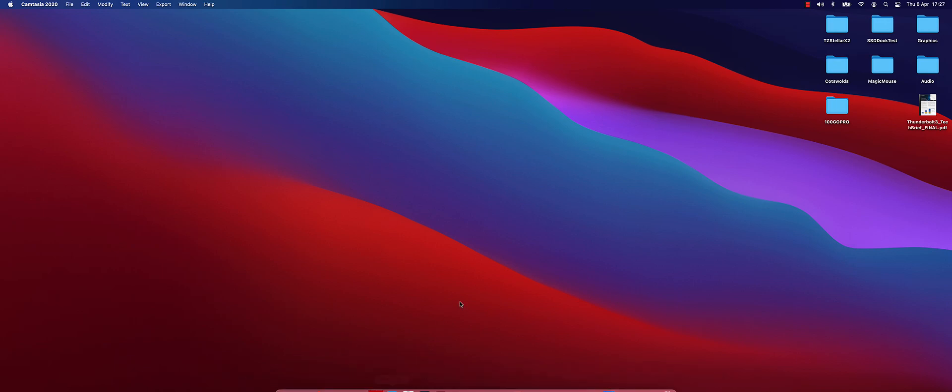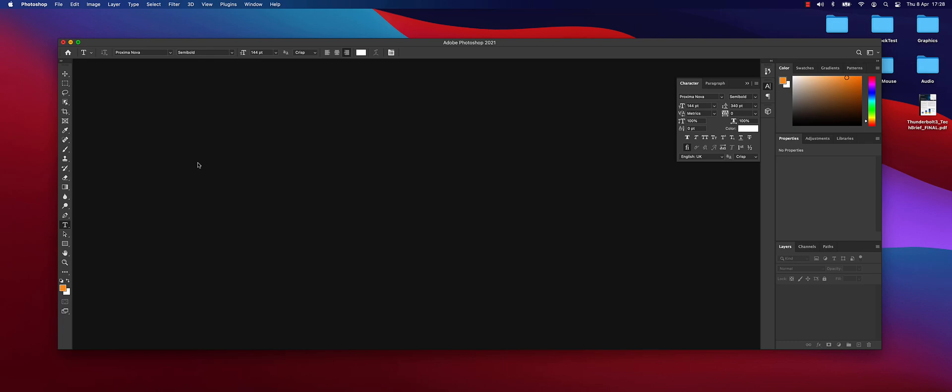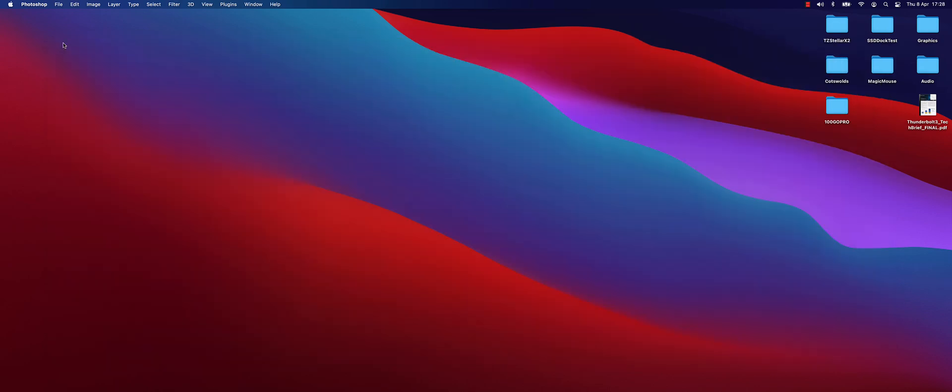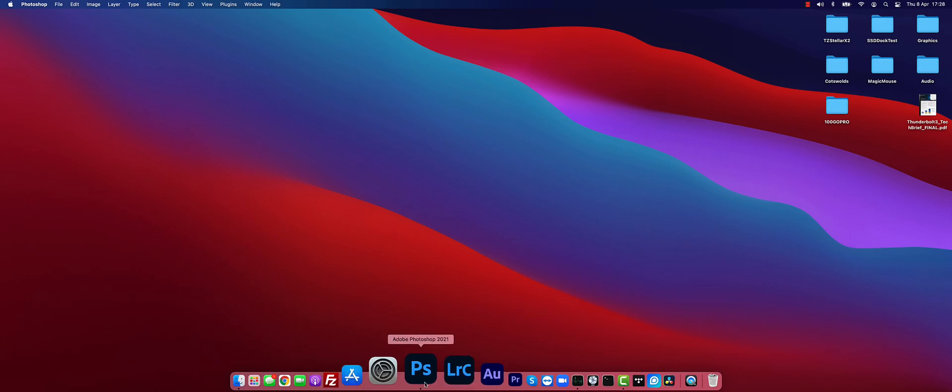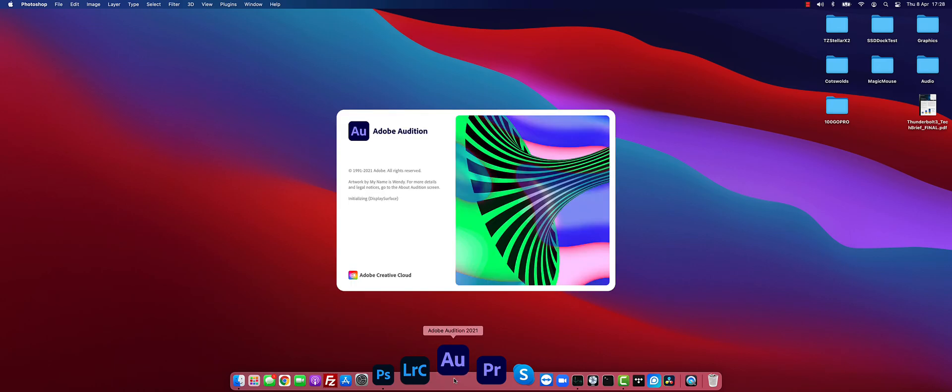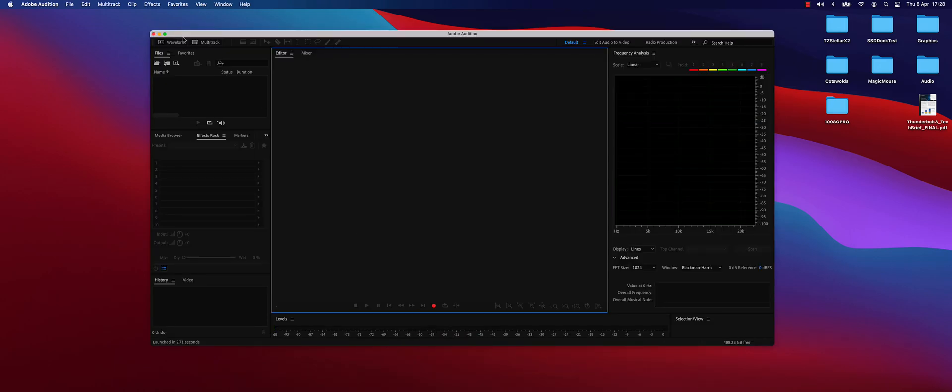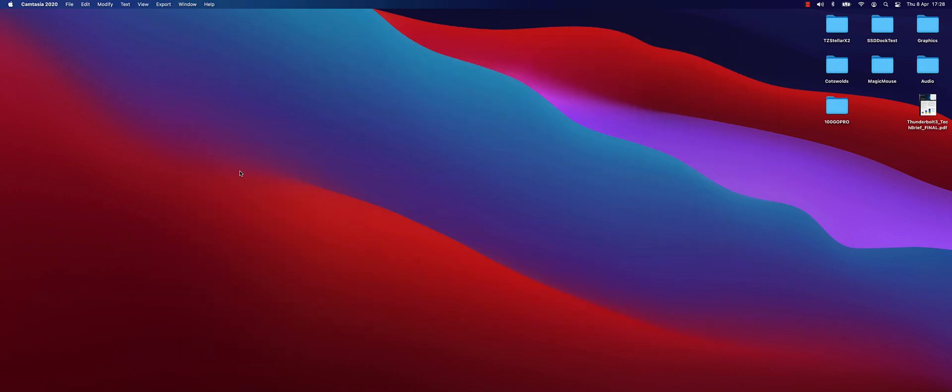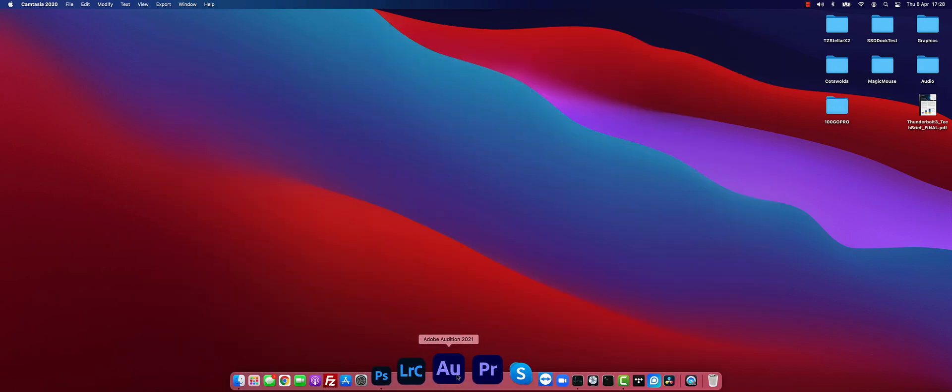It isn't the case for all applications though. It's really a developer's choice which one they choose to use. If I go into Photoshop here and click the Red X, that's another one that happily closes the window and remains running in the background. However if I go into Audition here, Adobe Audition, that works differently. You can see there's an extra pause there because that one actually closes the application entirely.